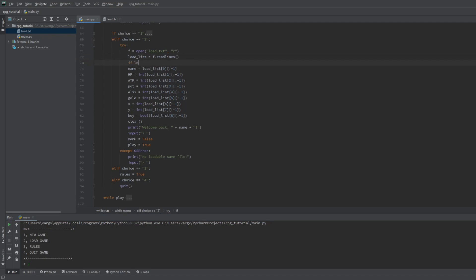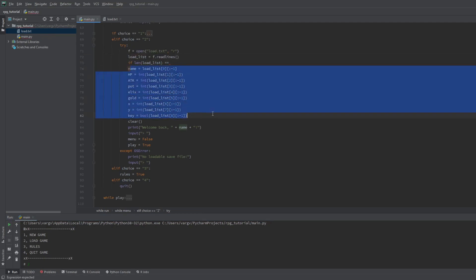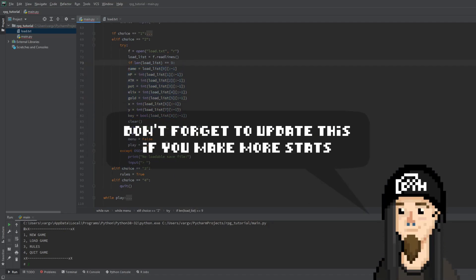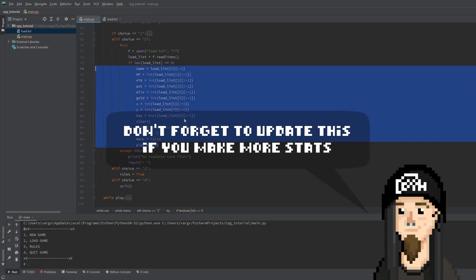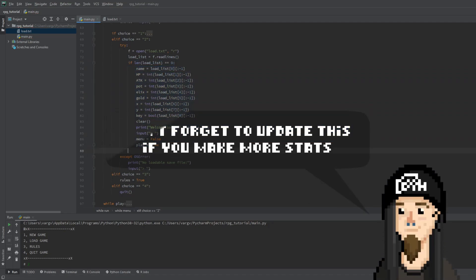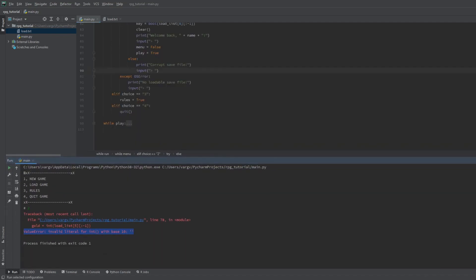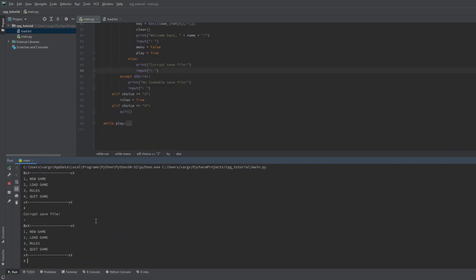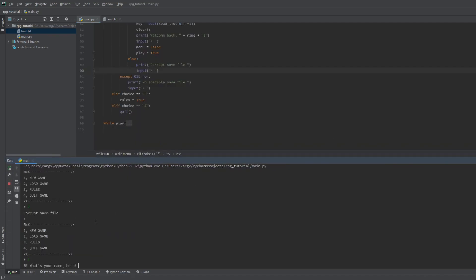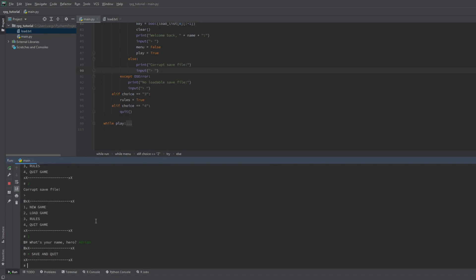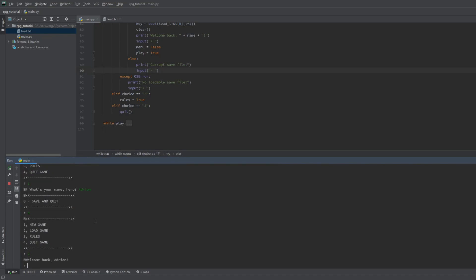We need another if statement that checks if the length of the list is the amount that we specified. Right now it's 9. So we make something like just before. Now if we check it, working as intended. If we start a new game, it's refreshed and now perfect.